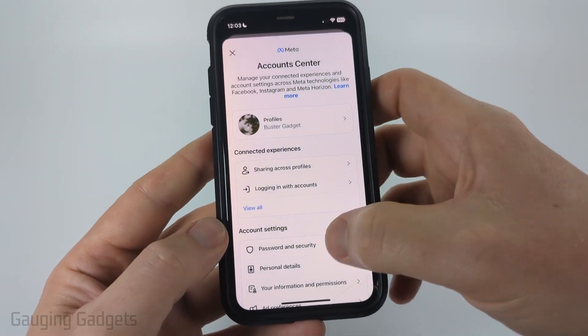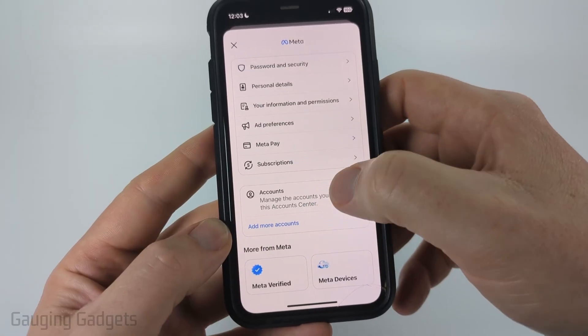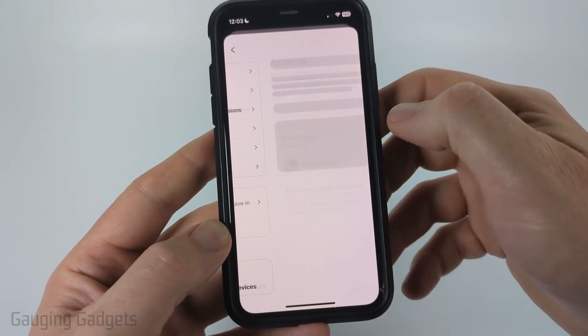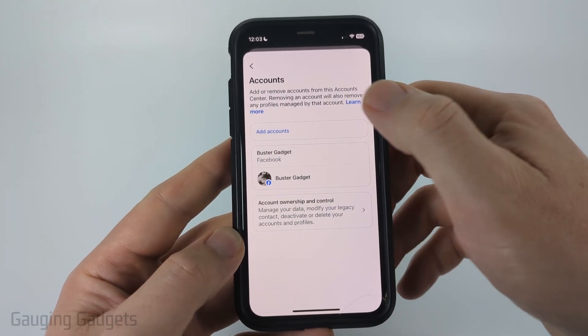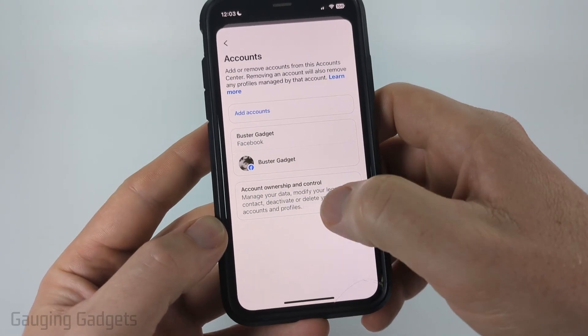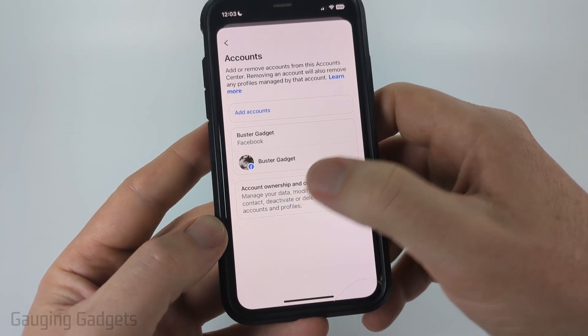Then scroll down until we see Accounts and select Accounts. From there, select Account Ownership and Control.